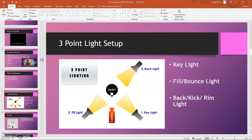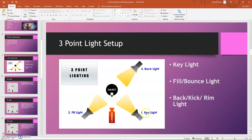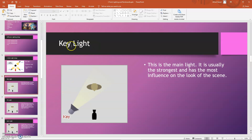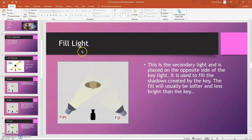Now let's go through the purpose of each light. The key light is the main light — as the name suggests, it's supposed to be the strongest or brightest light in the scene. This tells the audience where the light source is coming from. The keywords for key light are: strongest, brightest, and main light.